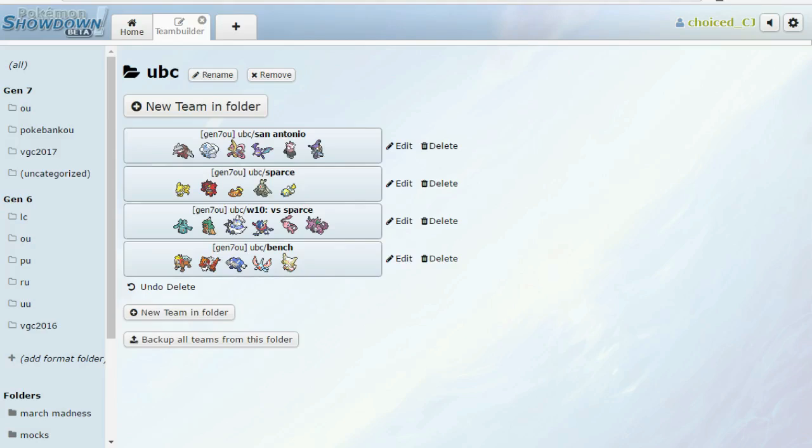On the bright side, he can't bring a Rest Talk set versus me because I do have Greninja that is immune to Psychic moves. And for that reason as well, it's going to be hard for him to bring Sub. He could bring Sub Calm Mind PsyShock Moonblast, but then he wouldn't have Recovery other than Leftovers.